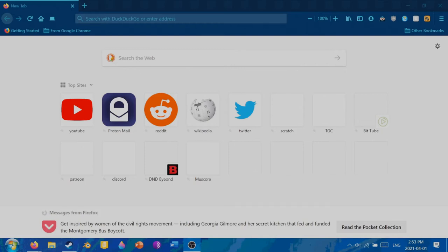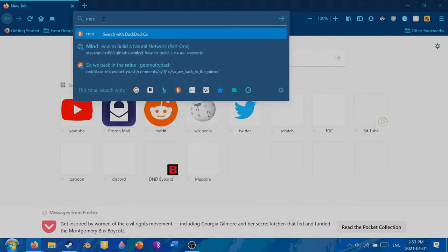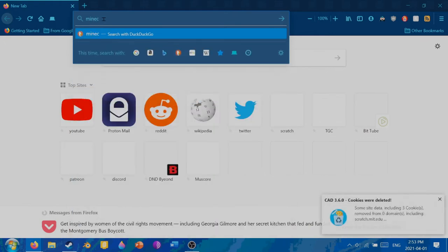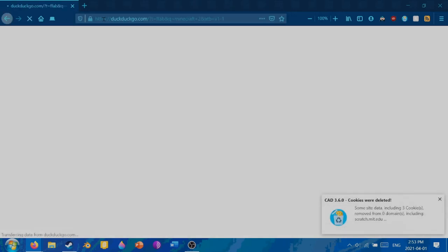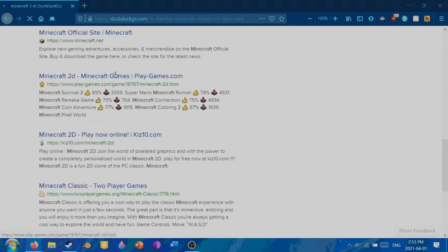Hello and welcome back to Minecraft. We're finally doing Minecraft 2 after a lot of popular demand. So just gotta look it up here. There, got one.